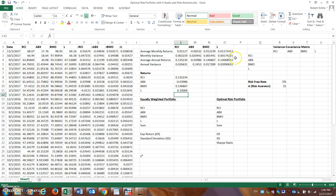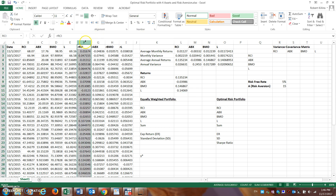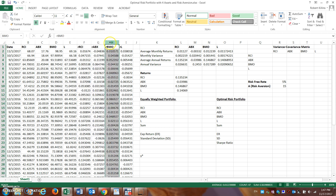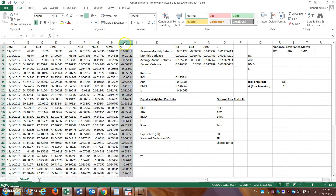Before we move into the variance-covariance matrix, it will be easier if we name our columns. I've already done this. When you click on the F column for Rogers' returns, you can see the name box already shows 'RCI'. To do this yourself, click the column, go to the name box in the top left, type the name, and press Enter. I've named all four columns: RCI, ABX, BMO, and L for Loblaw.